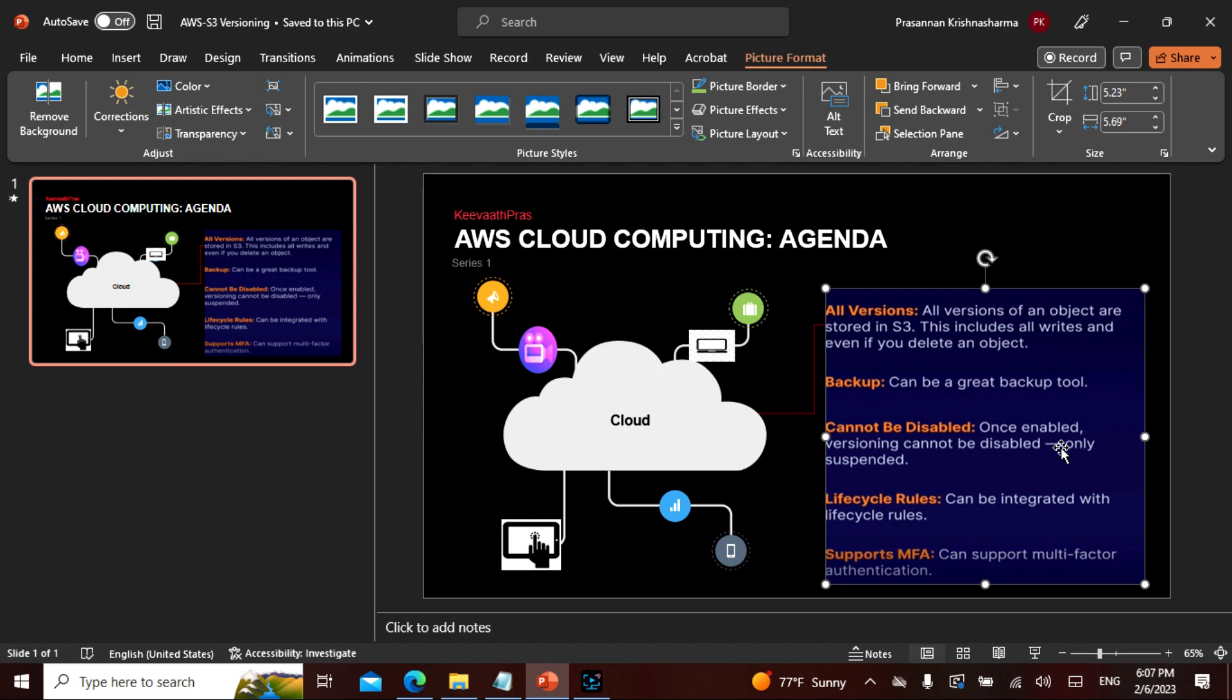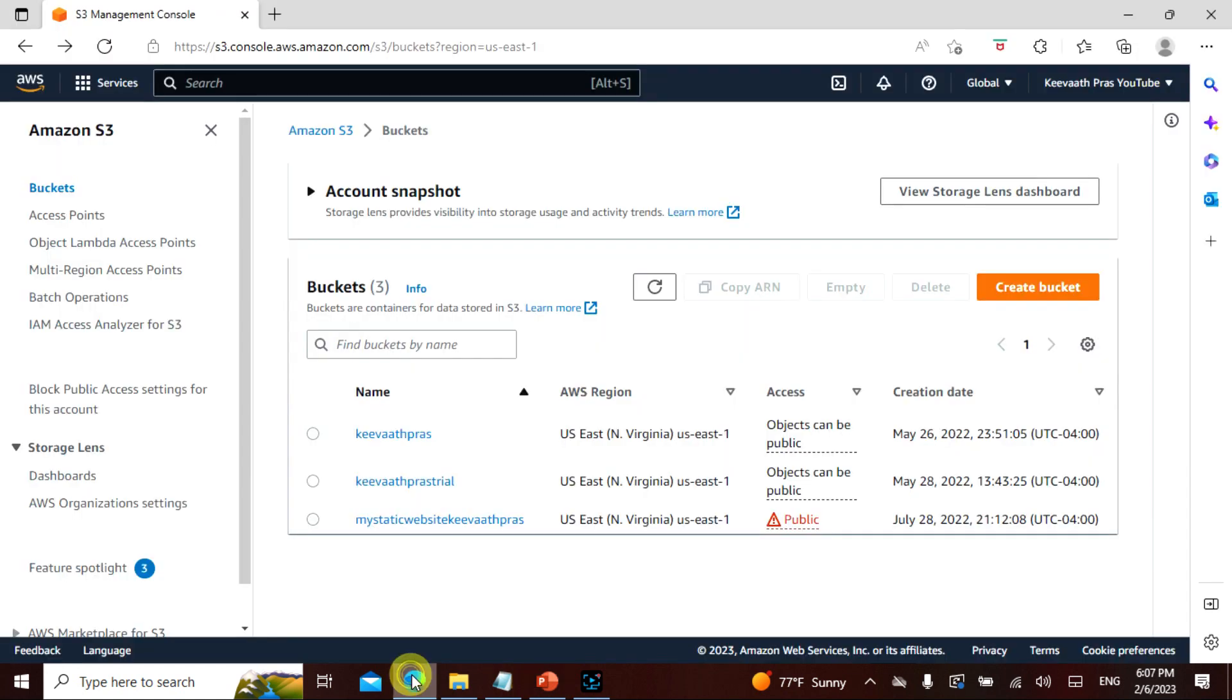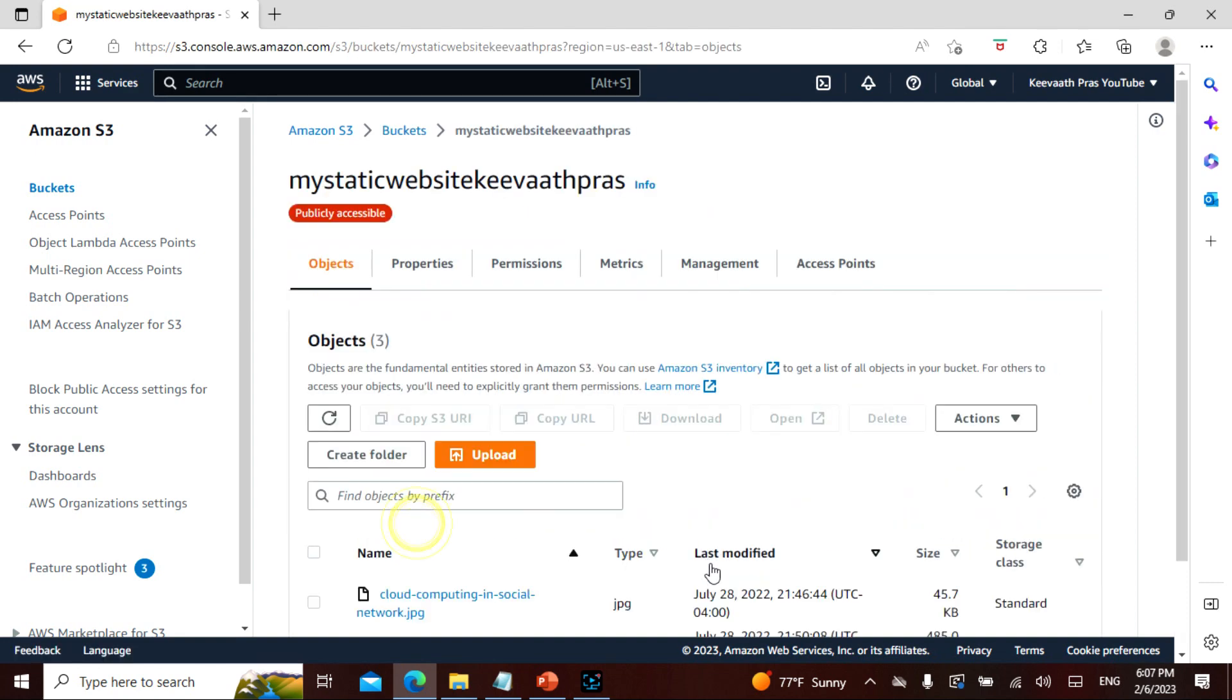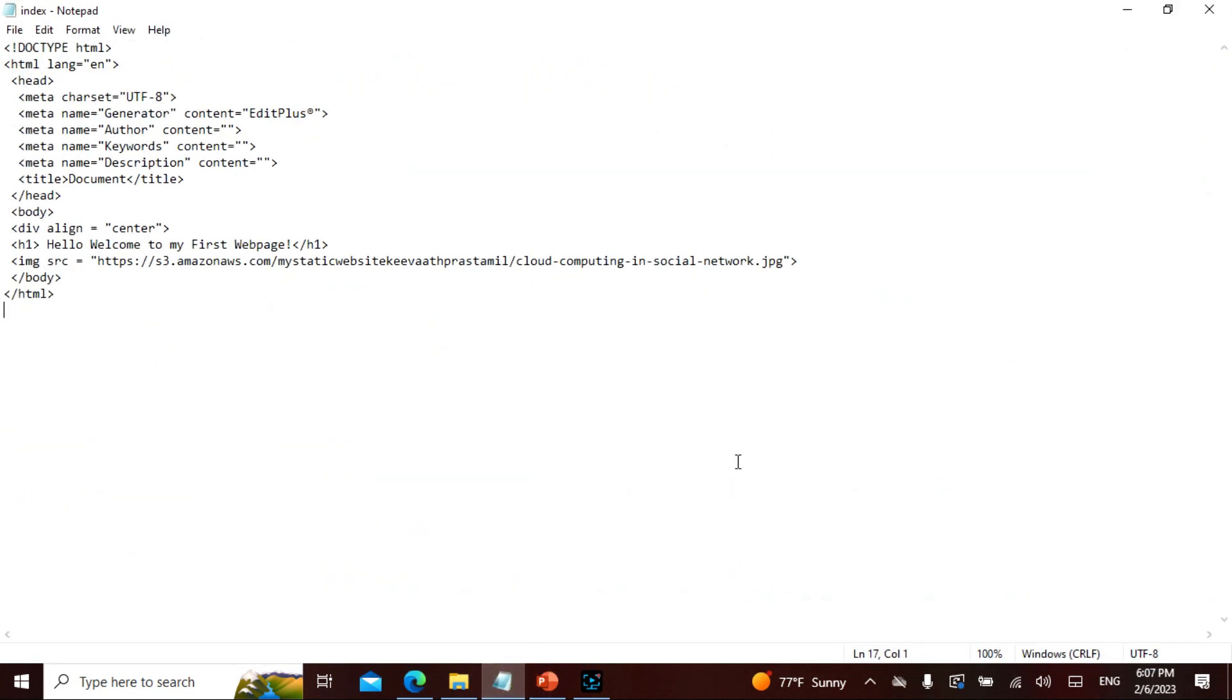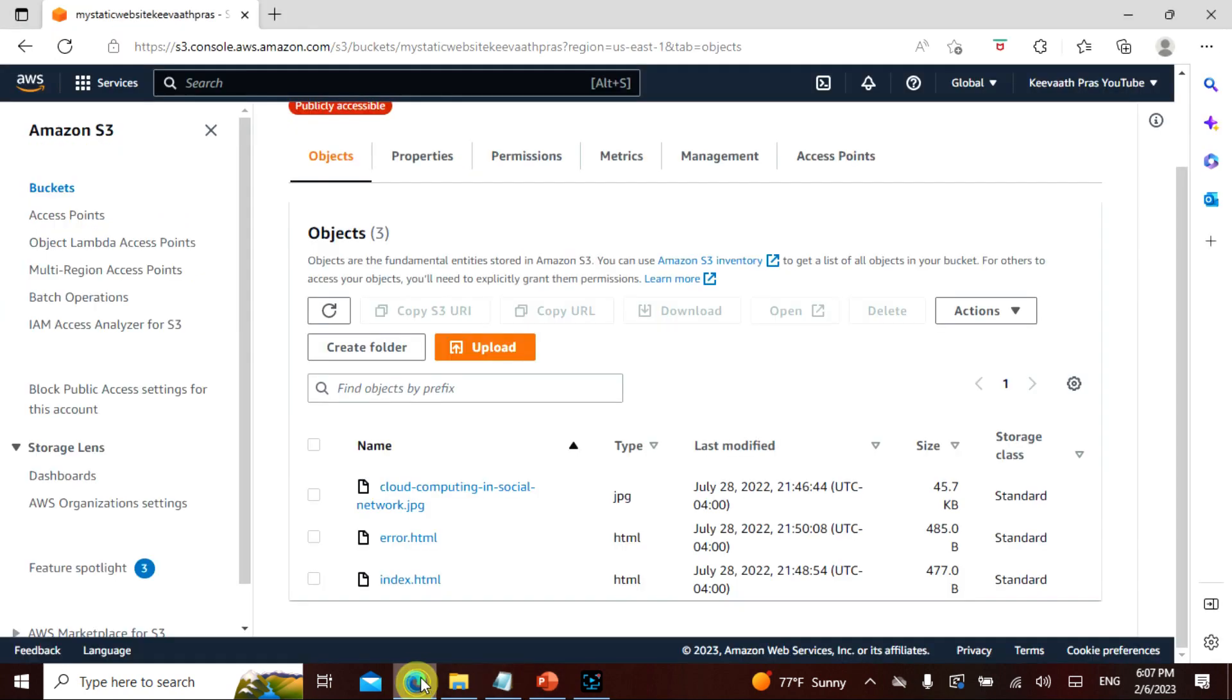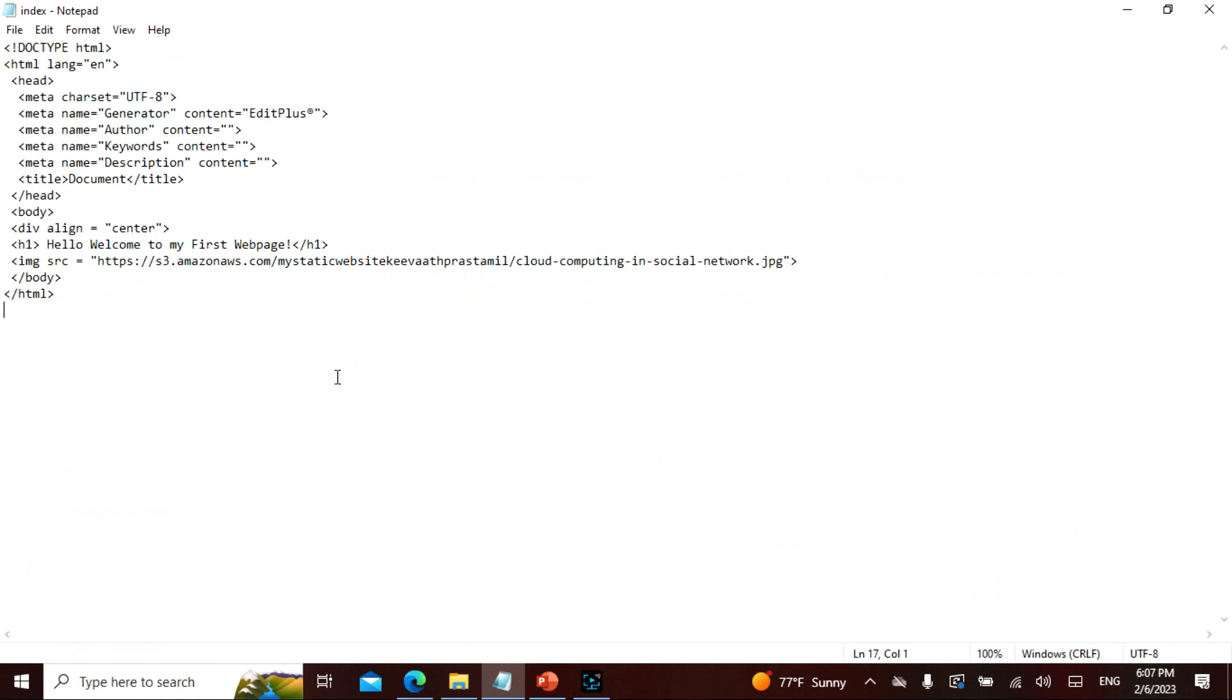Now let's actually get into this deep dive on versioning. If you see here, I already have a web page called my web page static. And here I have a JPG, I have an error, I have an index. If you guys don't know what is actually done, I've already in the previous lecture said how to create a simple website in S3, so go check on that. If you see, this is my code for that, and you would see all those things here. This cloud computing in social network, this is the JPG. So we have everything.